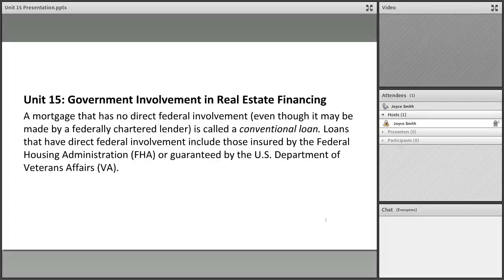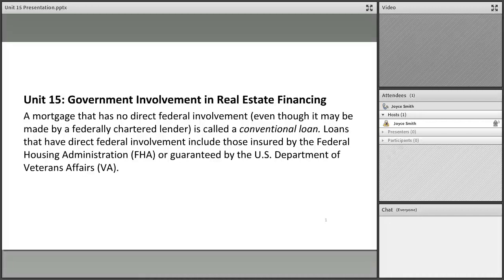We're going to talk about government involvement in real estate finance. In the United States we have mortgages, and we take this very much for granted — that we can always buy a house, and the primary way we do that is through something called a mortgage. Most people haven't saved enough cash to buy a house outright. In other countries, houses are typically passed on from generation to generation, and families save together to buy a house because it's such a huge investment.